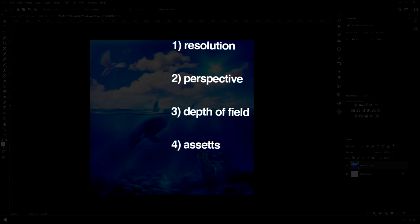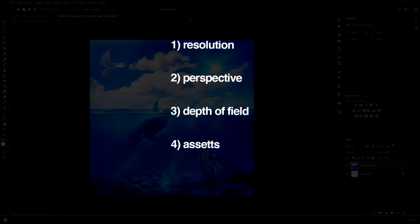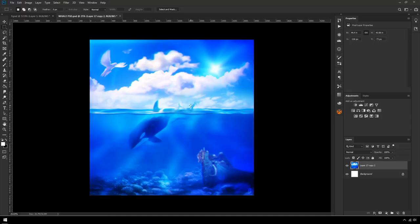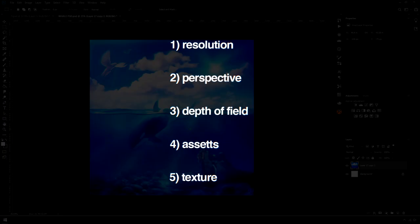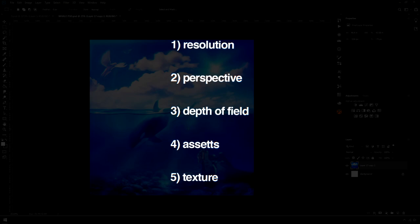Number four: get good assets. Most of the assets I've used here are in the little pack you can find in the description, but you can search around on the internet for high-definition assets. I find that if you type in 'VFX' — like 'water VFX' — you typically get better images than just typing in 'water PNG', so give that a go.